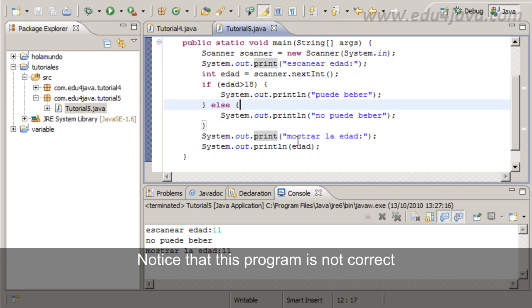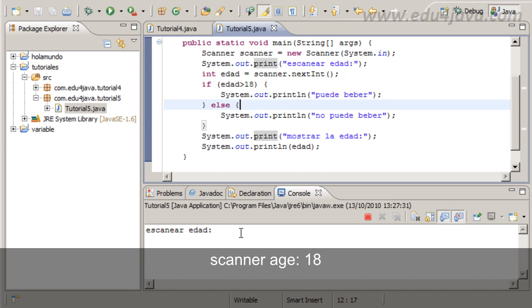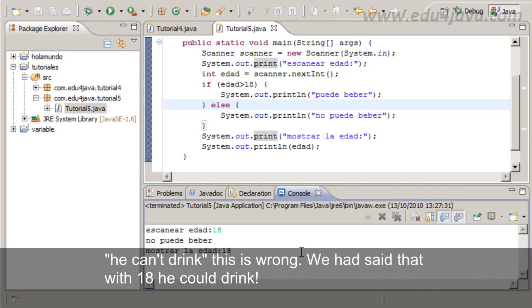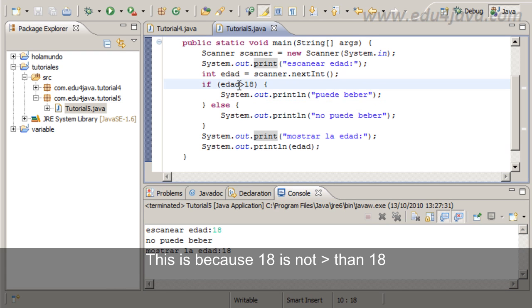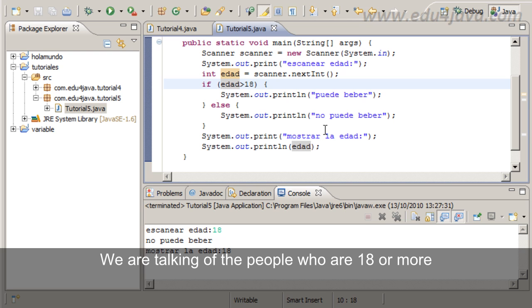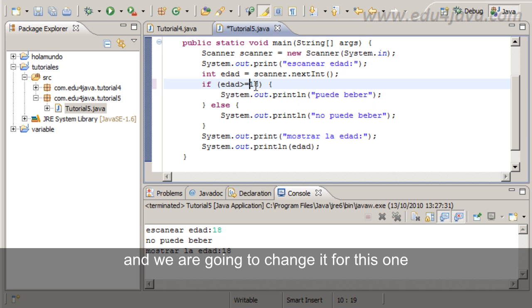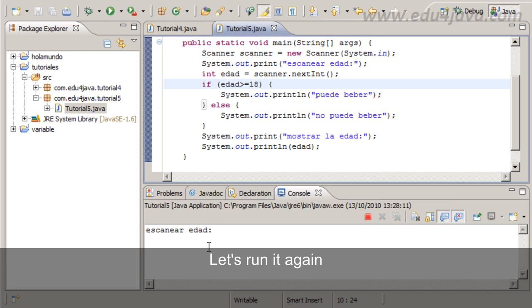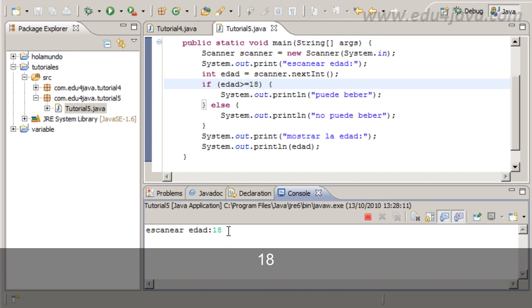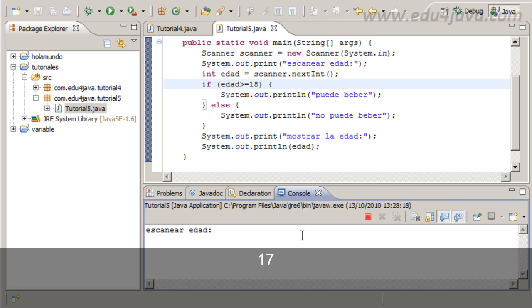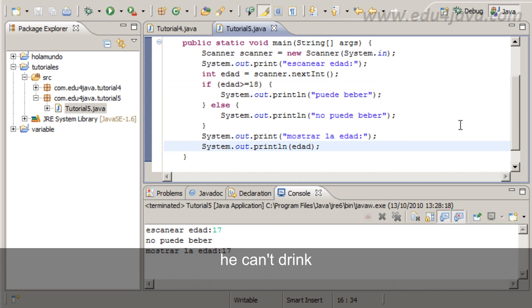Notice that this program is not really correct. Why? Scanner age 18. He can't drink, this is wrong. We had said that 18 was the age. This is because 18 is not bigger than 18. We are talking of people who are 18 or more. This is a logic operator and we are going to change it for this one: bigger equal. Age is bigger or the same, that's 18. Let's run it again. 18. Now he can drink. Let's write it again. 17. He can't drink.